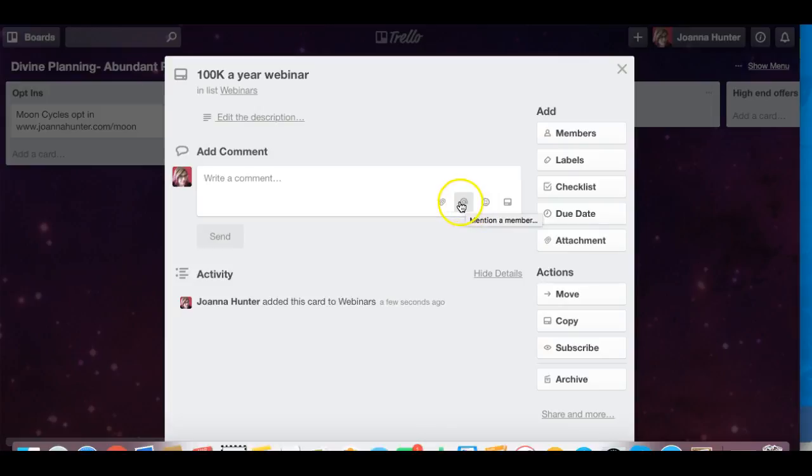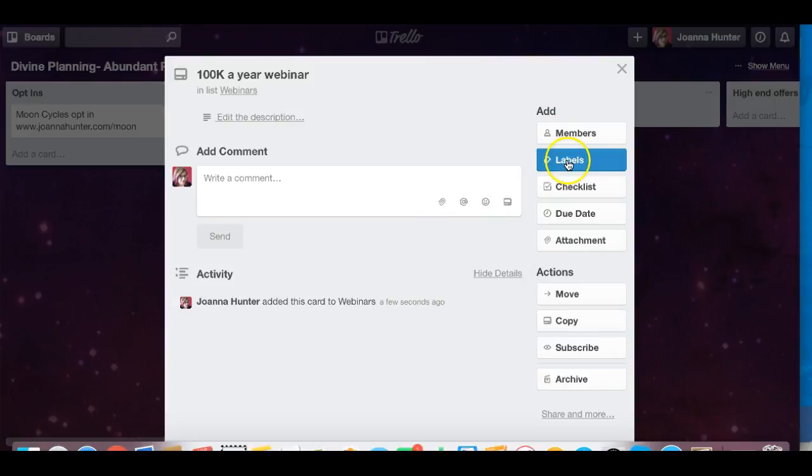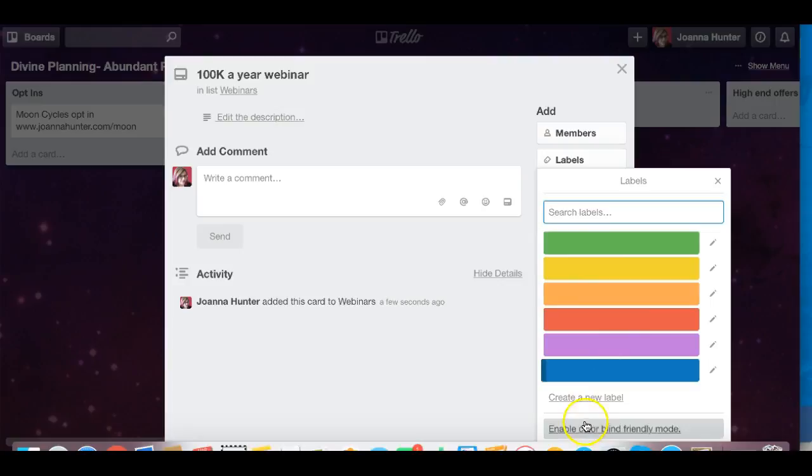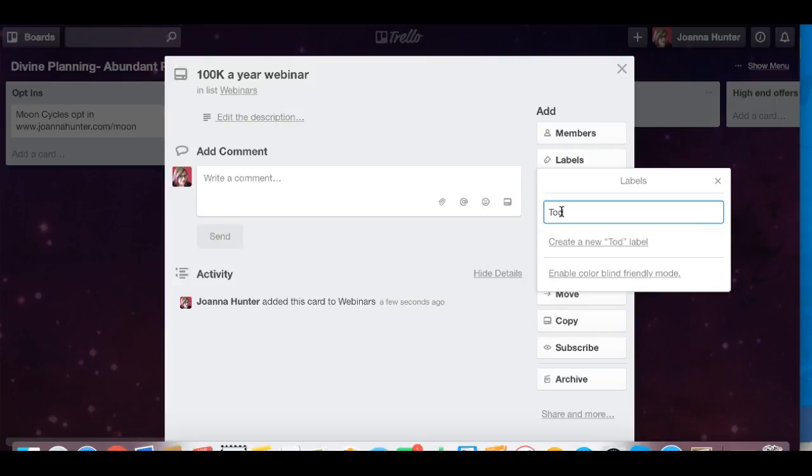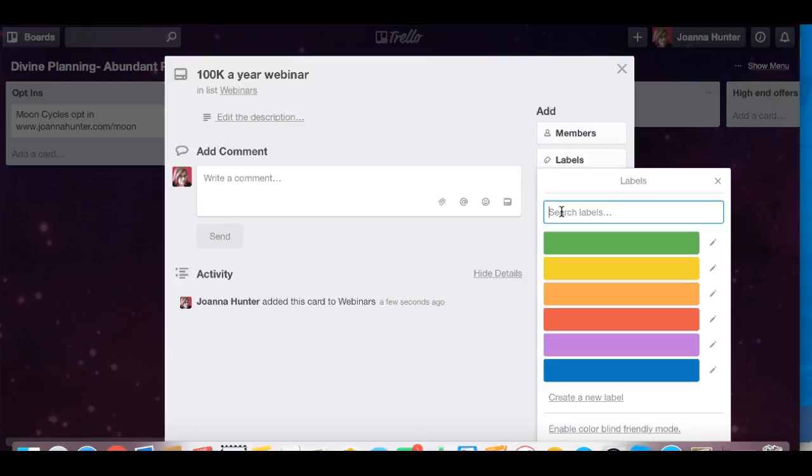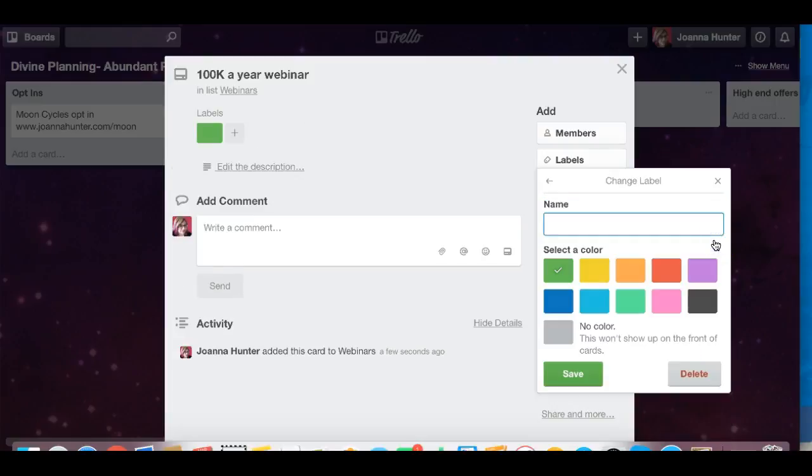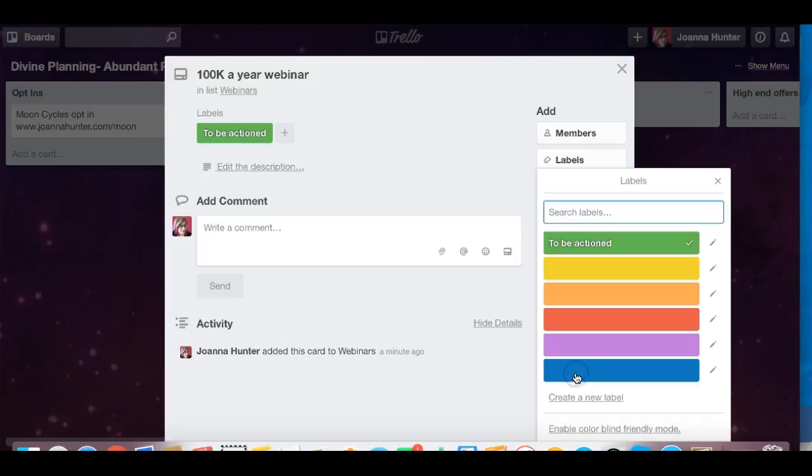And I can mention it a main bar so I can mention somebody in here as well and I can give it labels. Another thing as well is you can edit these labels and create new labels as well. So for instance I could make a, if I click on the green one and I edit that, then I could write something like to be actioned and save.